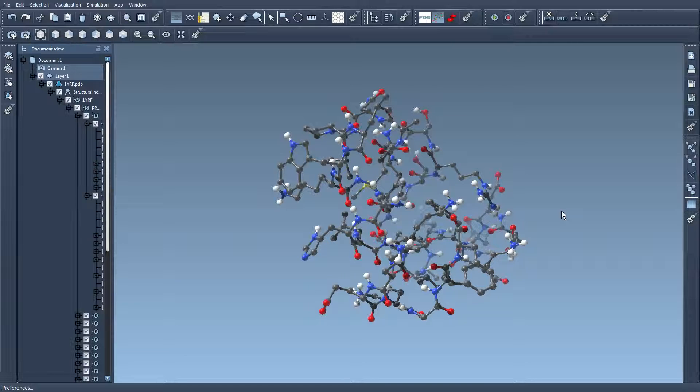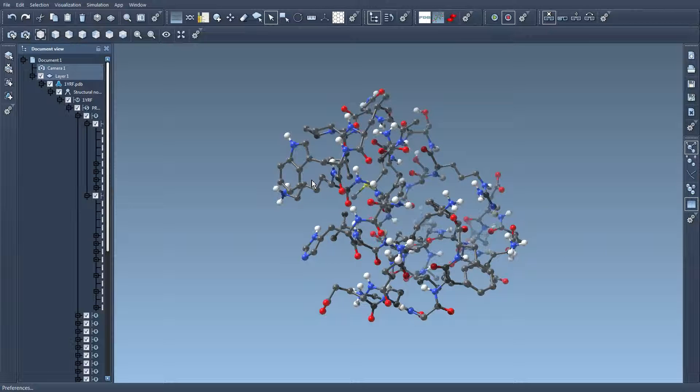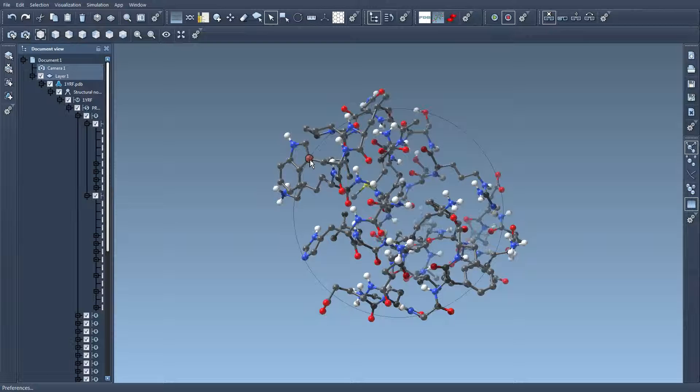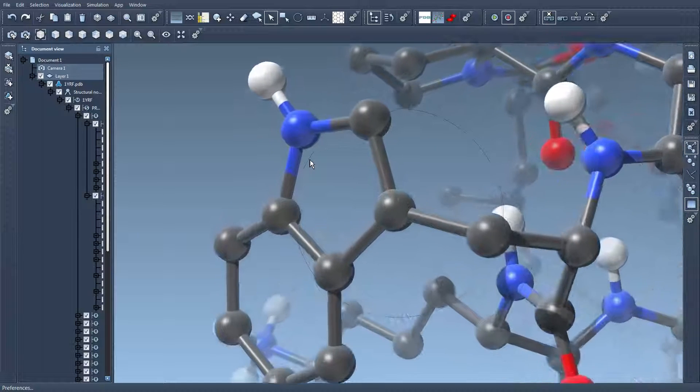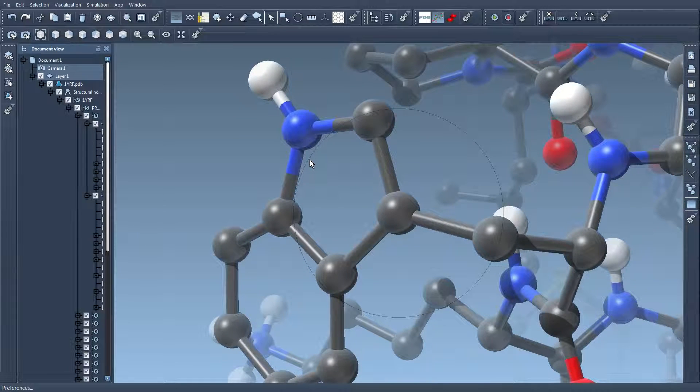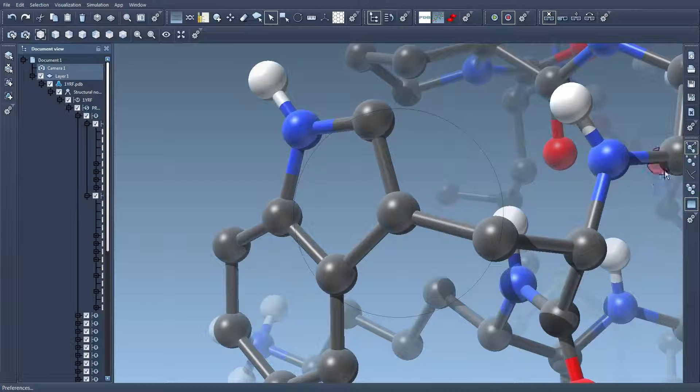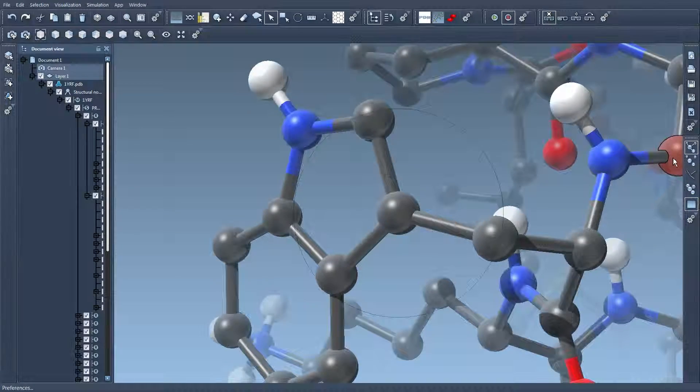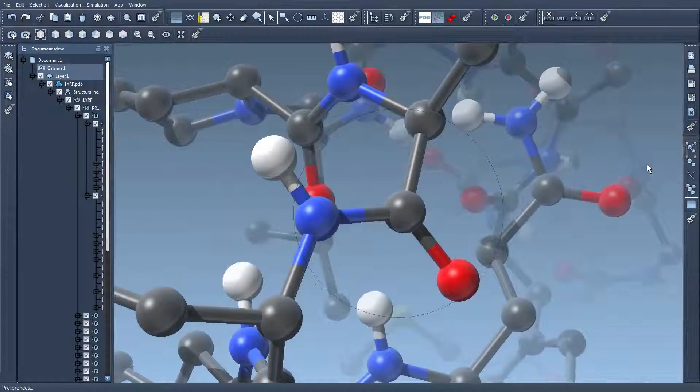Now if I want to center the camera on a specific atom then I press shift and I double click on this atom. And so I can use this to navigate from part to part in the molecular system.